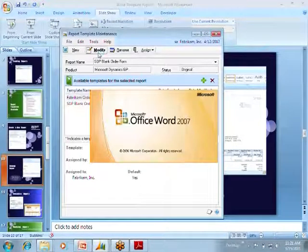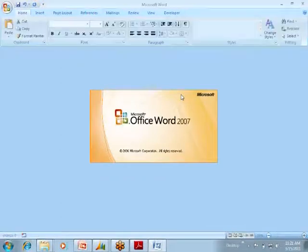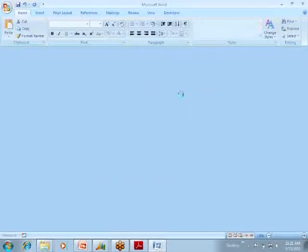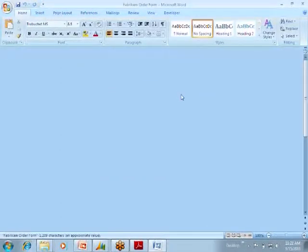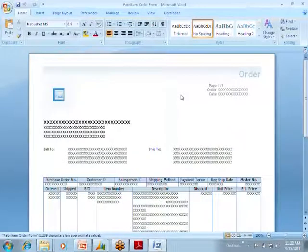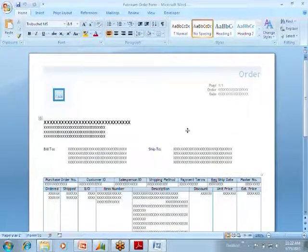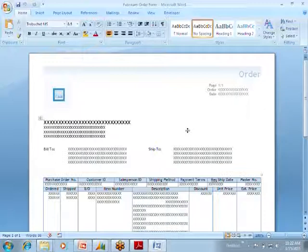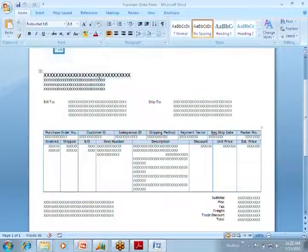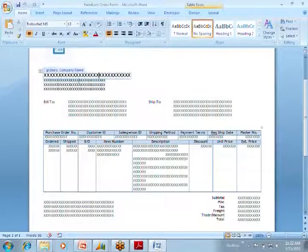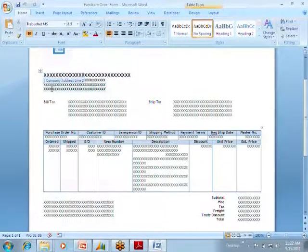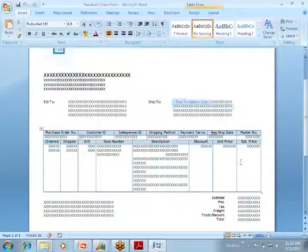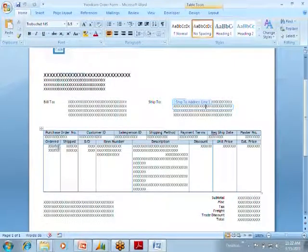It will open in Word, so as you can see, this looks just like the one that I had on the slide with information on it. This is the template, so you can see on here all the fields that you can use.